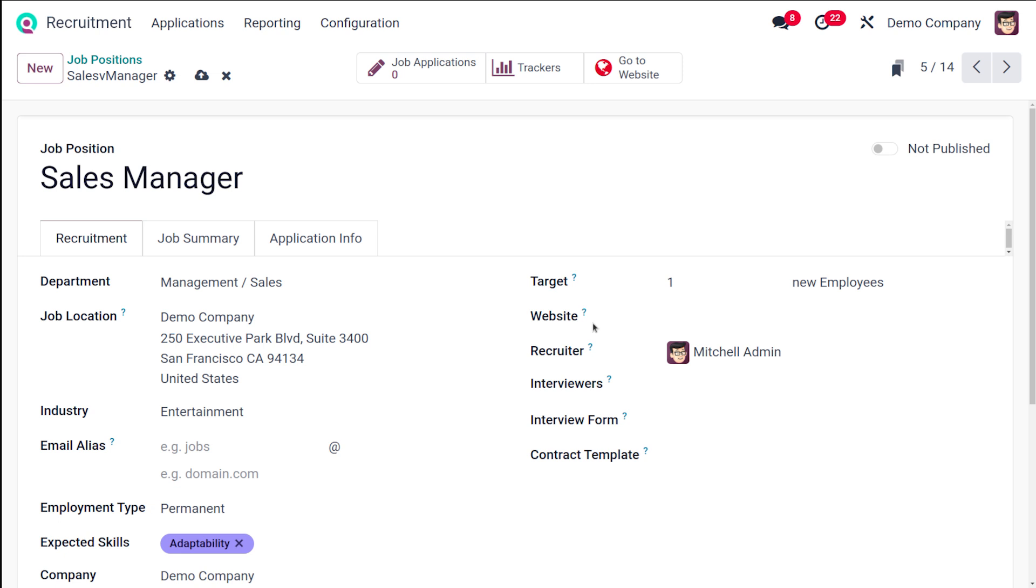You can select the website to publish the job on, or leave it empty to make it available in all the other websites. Next you have the recruiter where you can assign a recruiter. By default, it's the logged-in user.